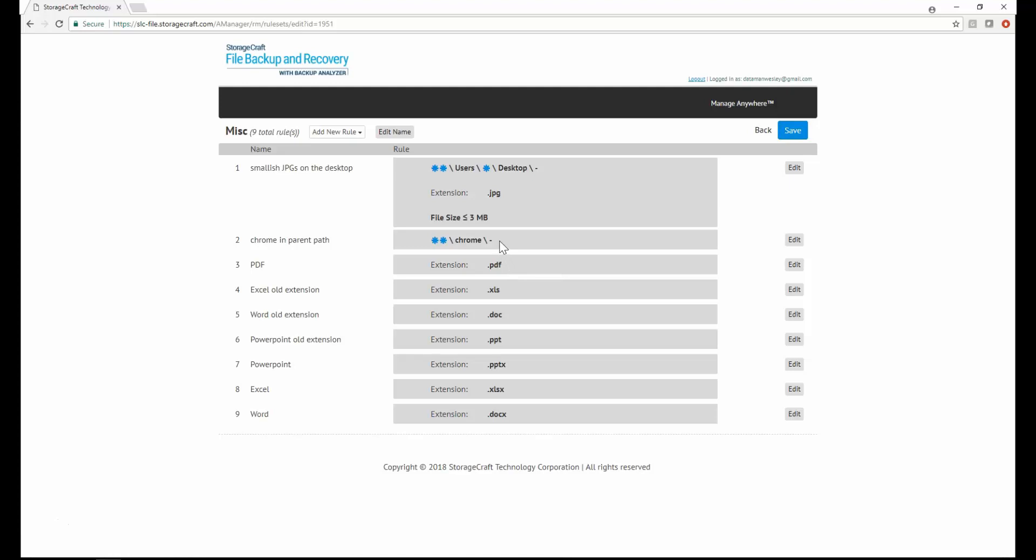A directory path rule is a rule that will match files located in a specific directory path. For example, this rule will match any file having a parent directory at any level named Chrome.